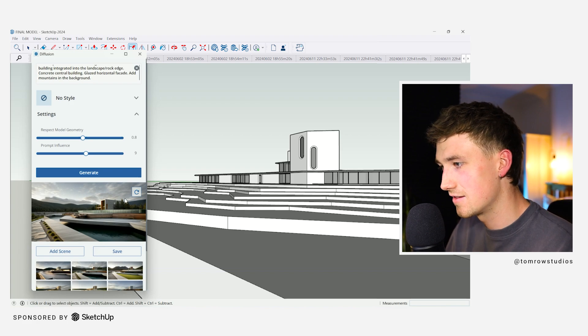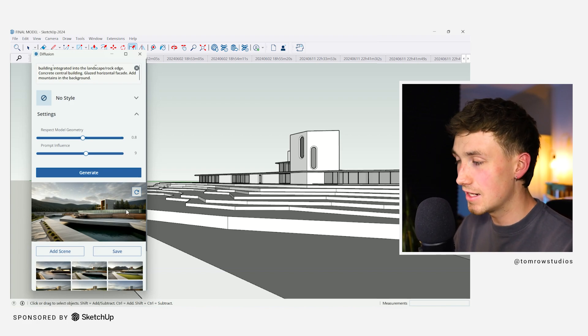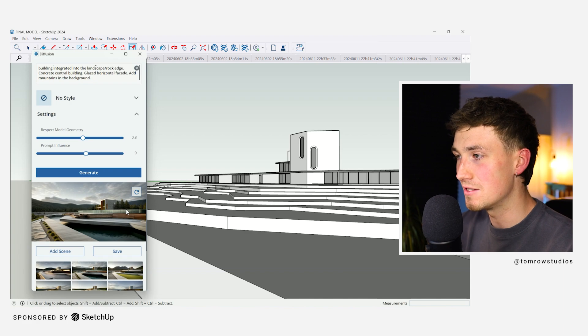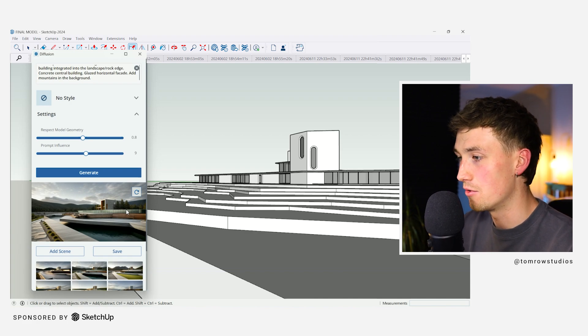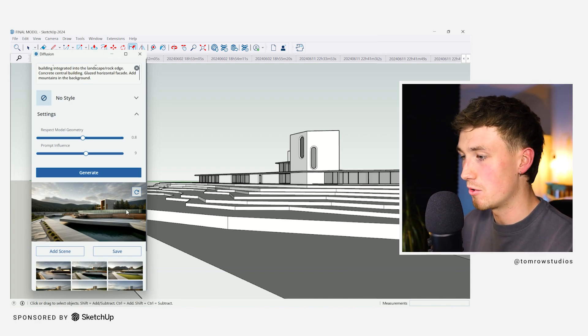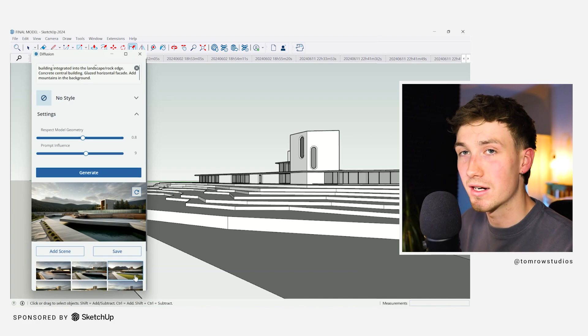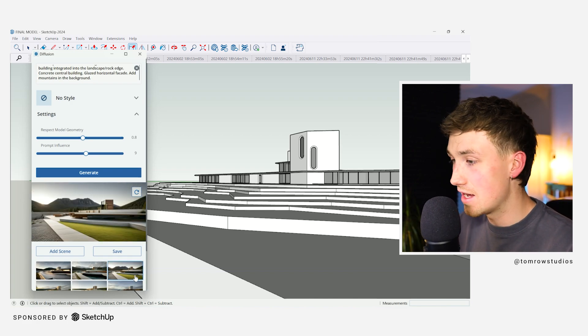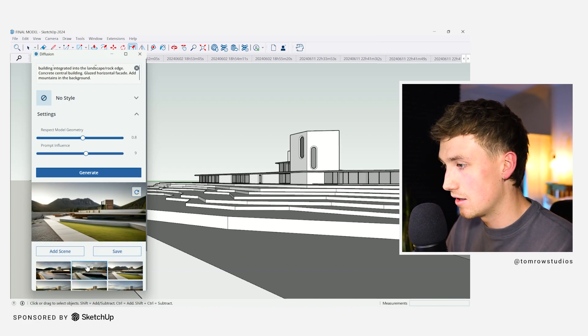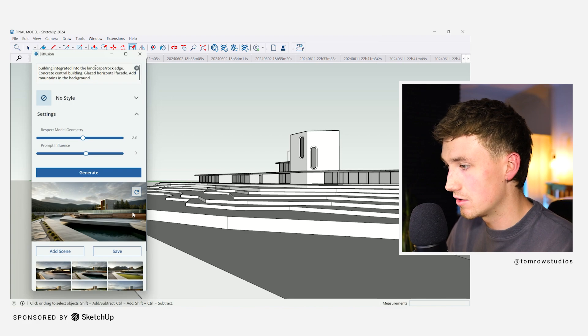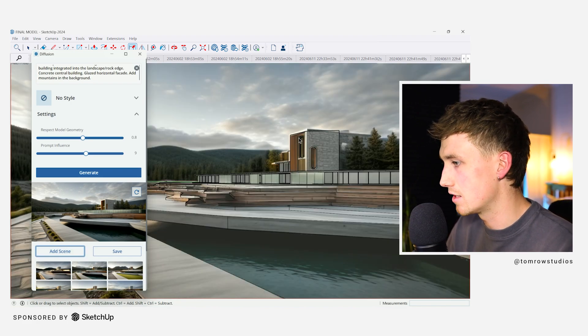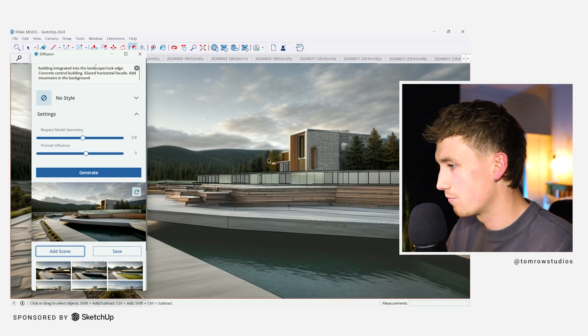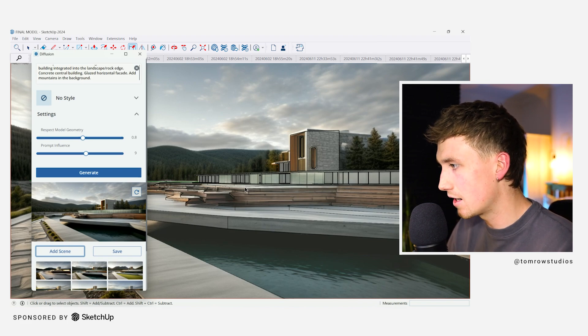Nice. Looks good. It is actually mind-blowing that with a couple pieces of text and a model and it picking up on the geometry of the model that it can produce something like this this quickly. It's impressive. I think that's a really nice image. I can add the scene. I believe that it will actually bring it into here. There you go. Look at that. Nice. So that was a very quick test.